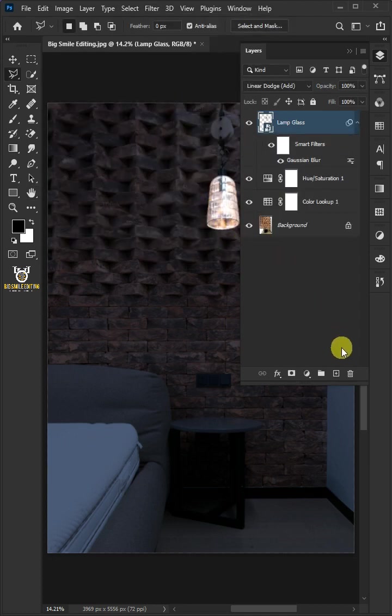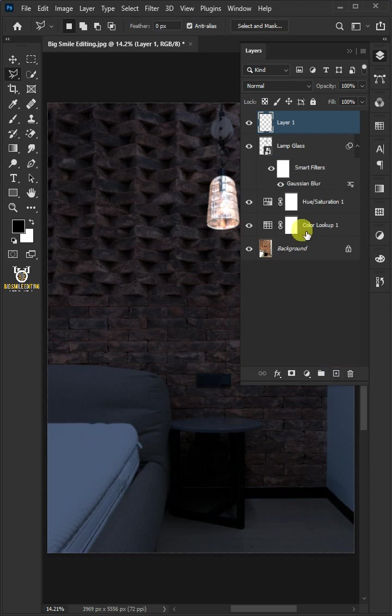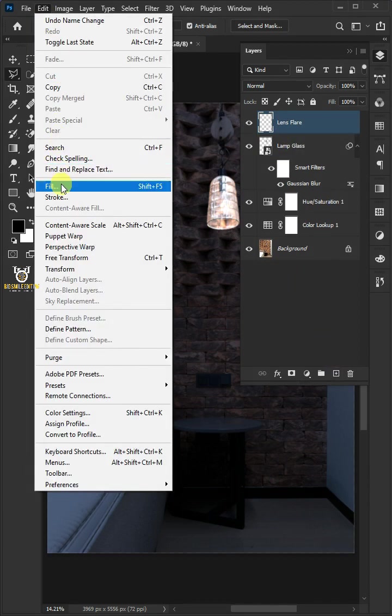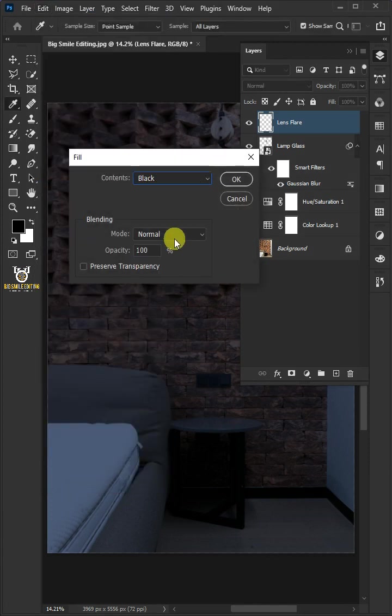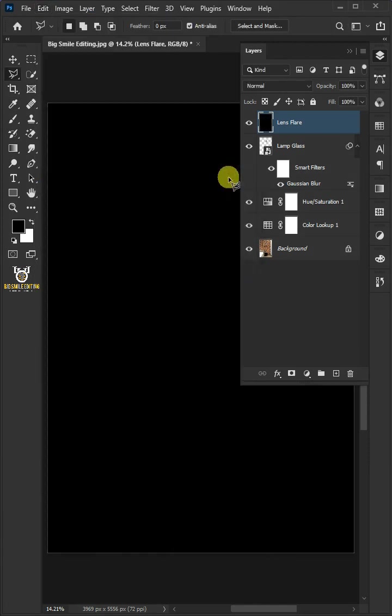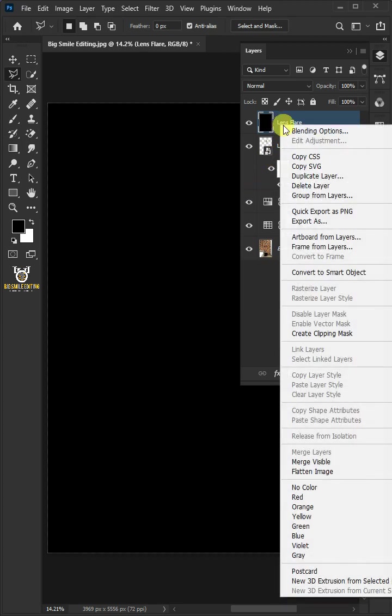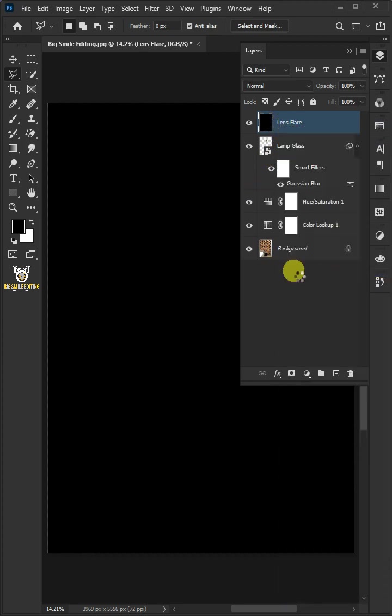Create a new layer. Double-click layer 1 to rename it and give it a name you like. Go to edit and choose fill. Just copy these settings and click OK. Right-click on the lens flare layer and choose convert to smart object.